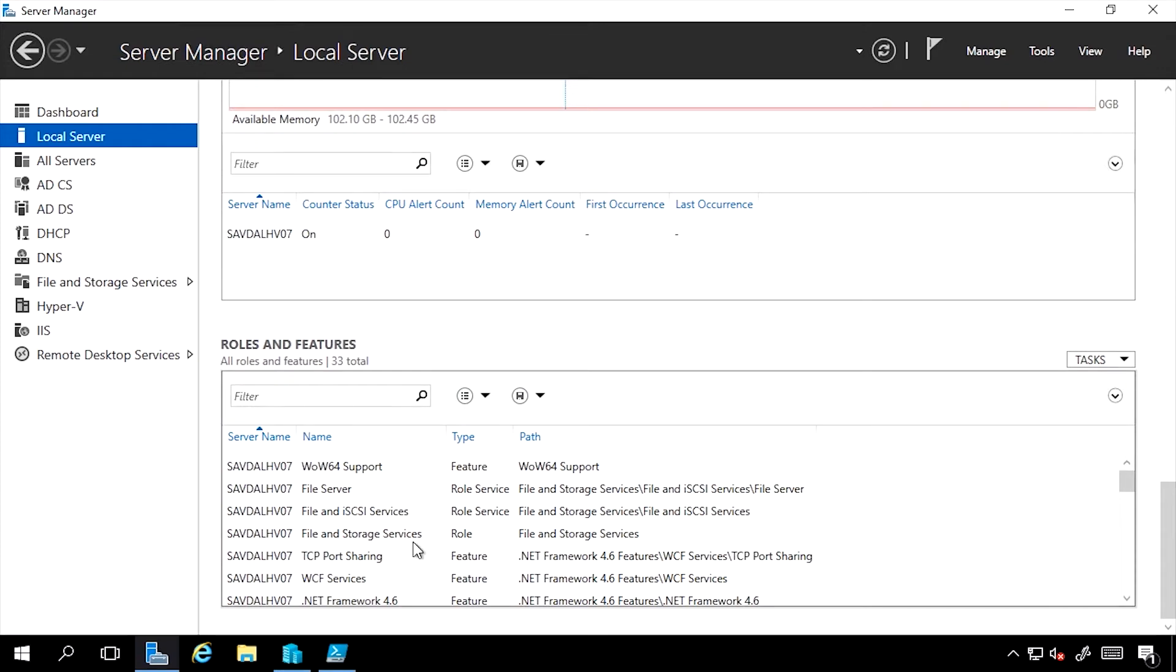Remember that a role is the primary purpose of a machine: a machine is a domain controller, a machine is an IIS server, a machine is a file server. A feature helps a machine do its job, such as BitLocker encryption or clustering.